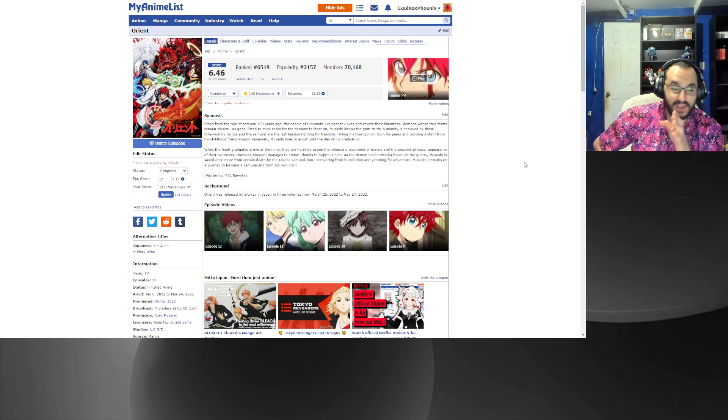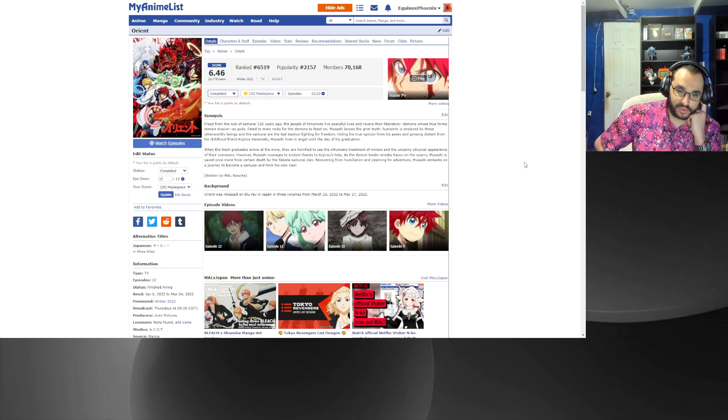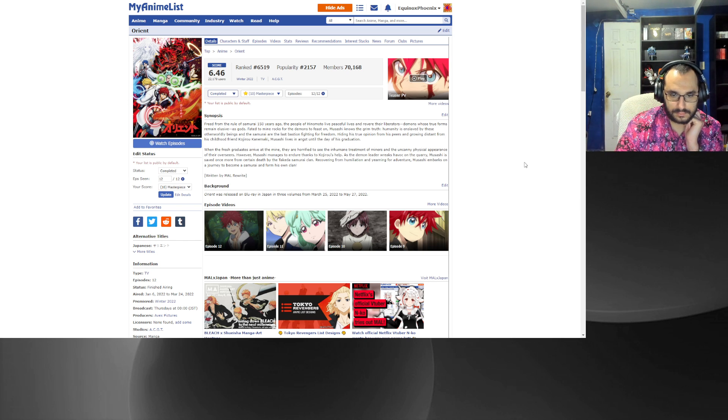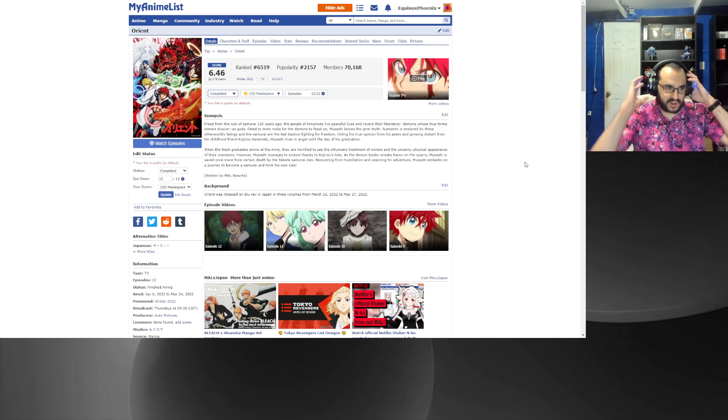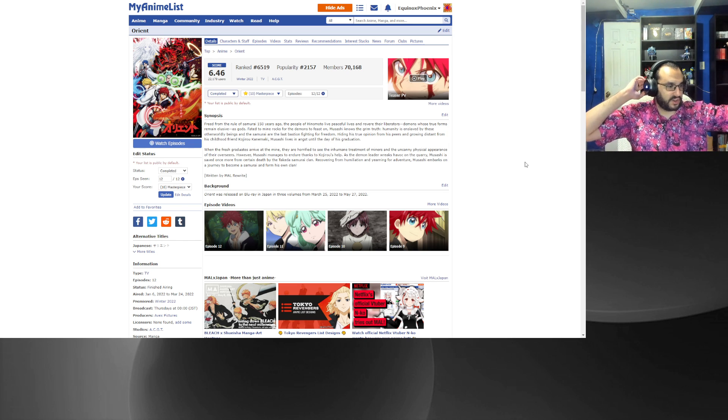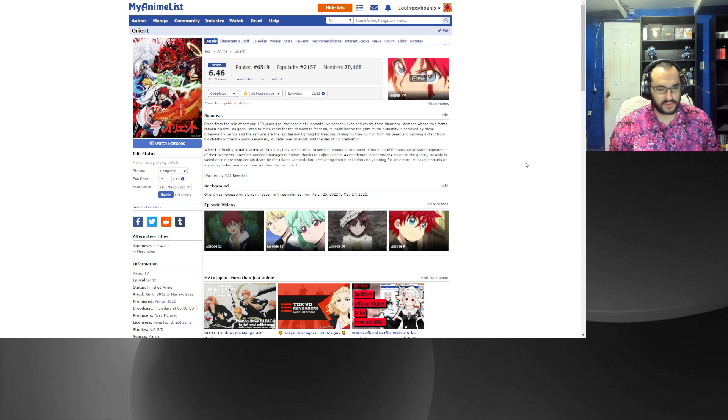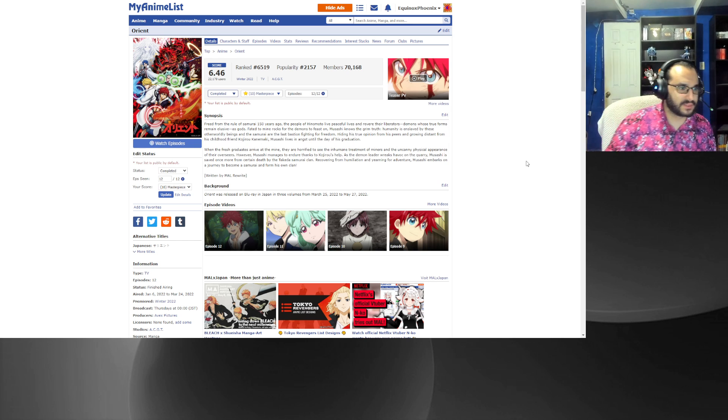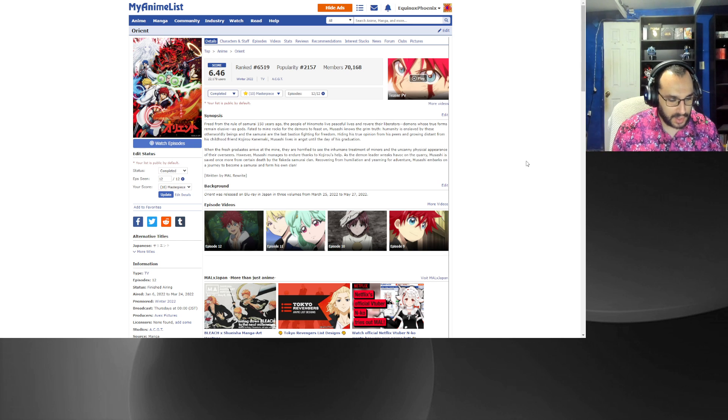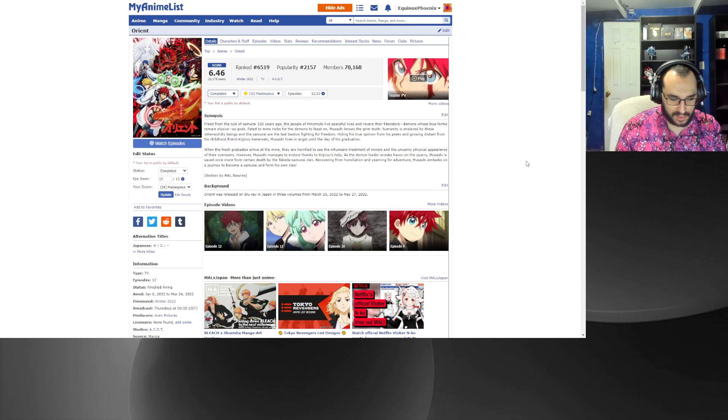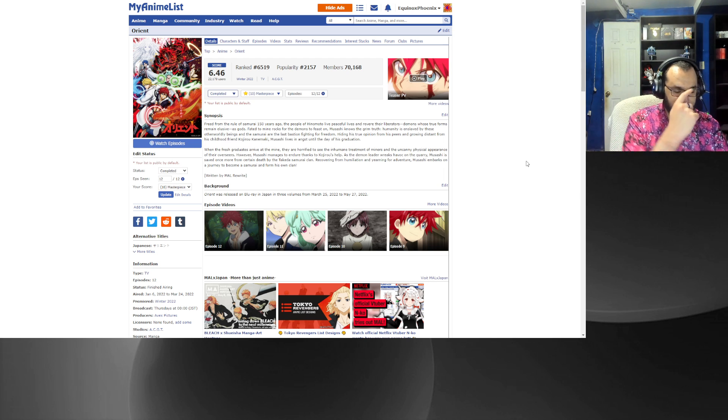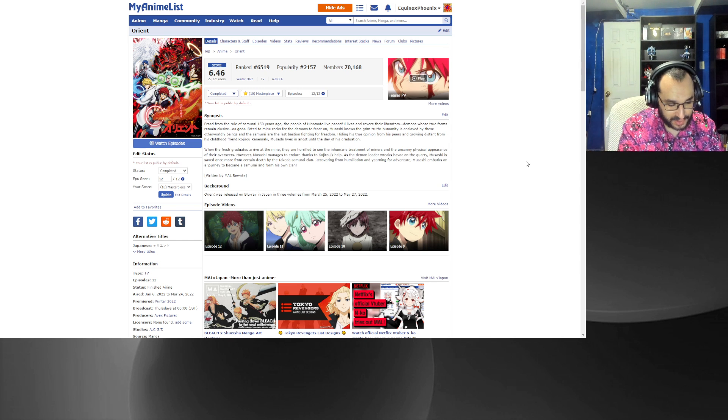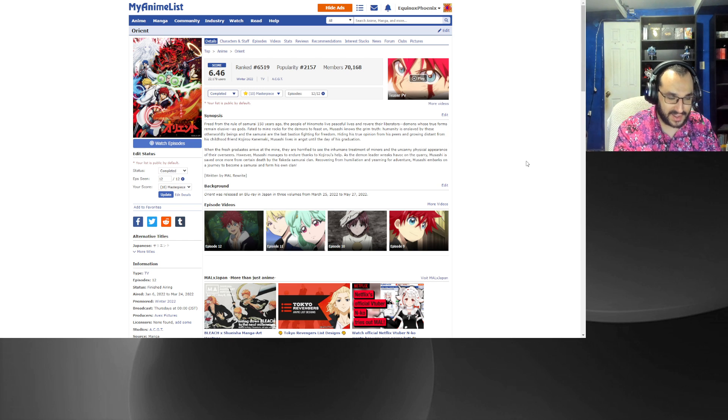Orient does have a part two of season one that is, I believe, next season. Usually I try to avoid split seasons, and then there's just not enough good anime, that's usually what happens anyway. Number 10 is Orient, we're just gonna go with it.